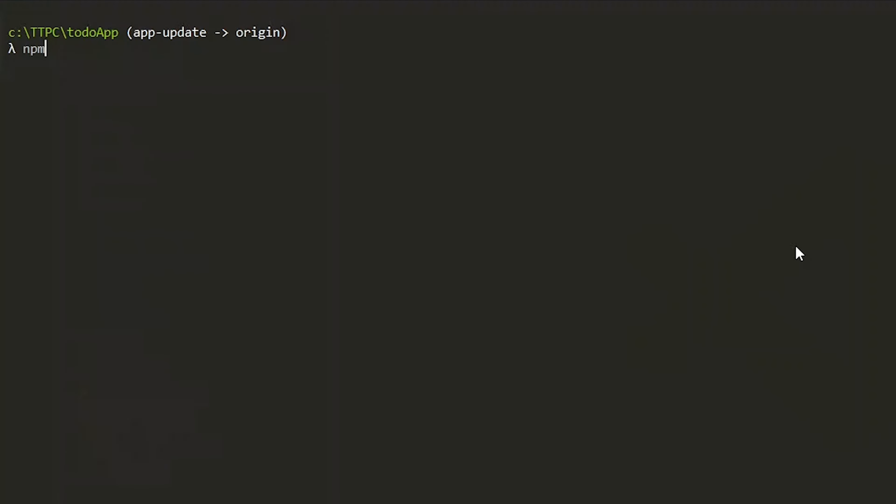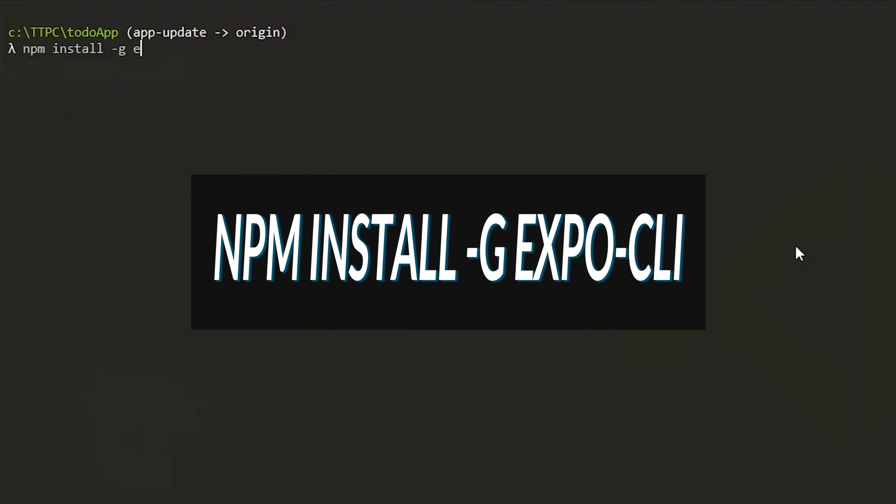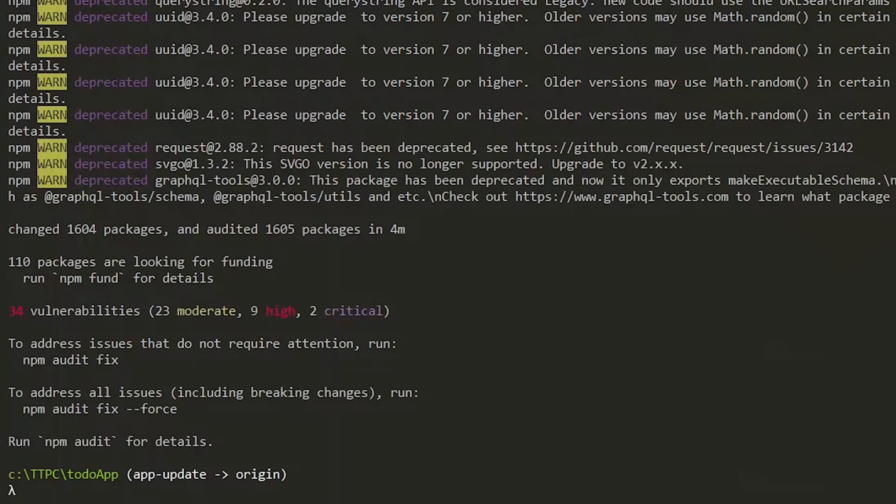The update requires the latest version of Expo CLI, so we run npm install -g expo-cli to update it.